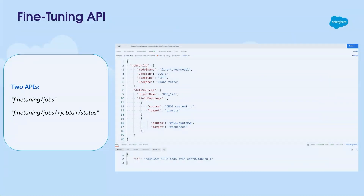Since this is a developer theater and the developer persona is our favorite, the first release we are making is an API-based release. Here is a quick snapshot from Postman — there are two APIs. The first API is for creating your fine-tuning job: pick a model like Mistral 7B, define your use case, provide your data, and submit the job. The second is to get the status and deploy. The pilot is coming in a couple of weeks.